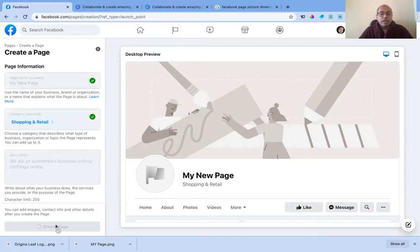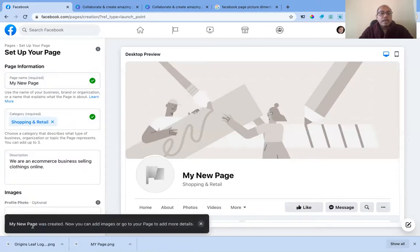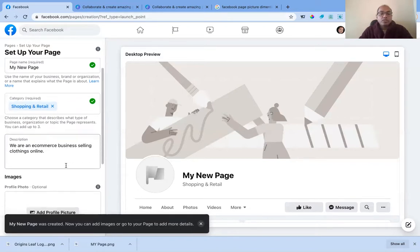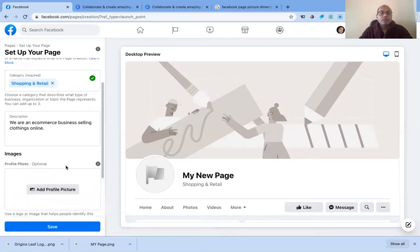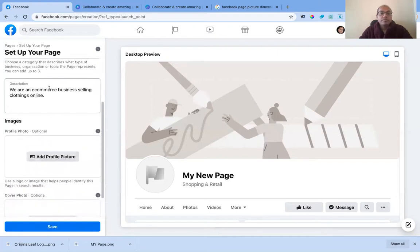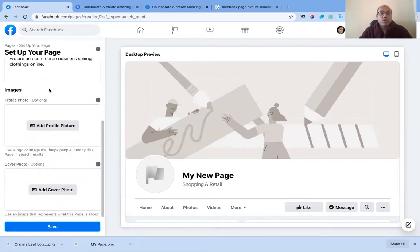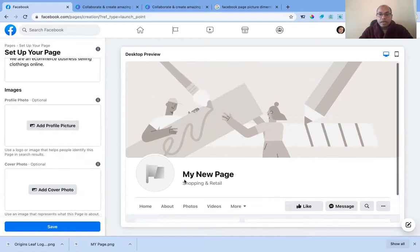Once you click 'Create Page,' it starts processing. My new page is now created. You can add images and go to your page to add more details. After the page is created, it gives you a couple more options to scroll through.